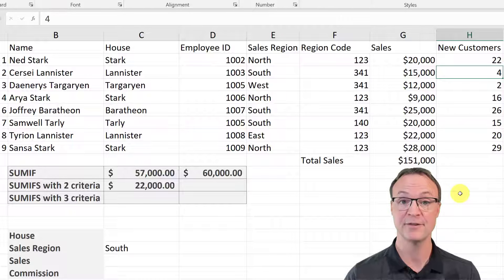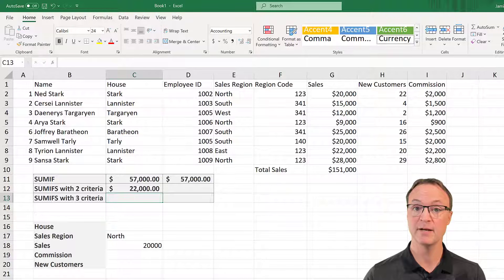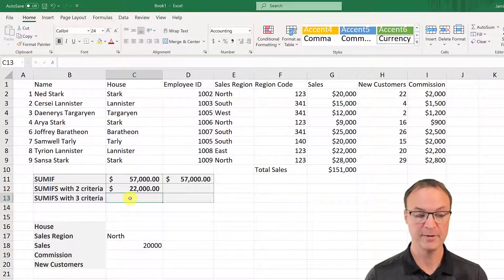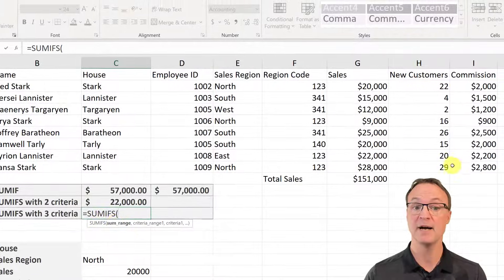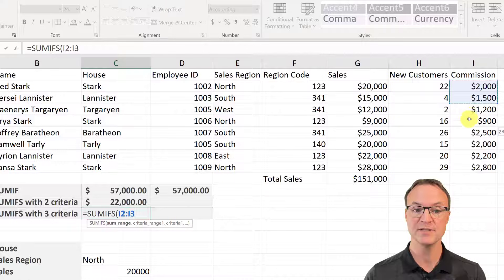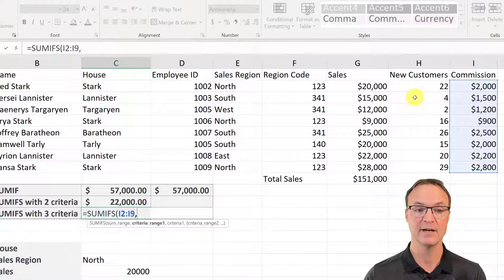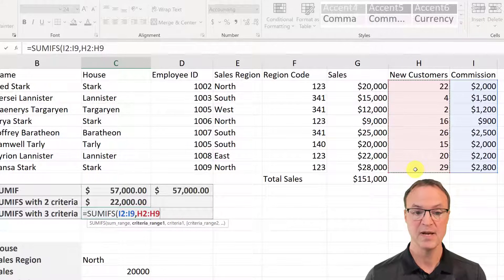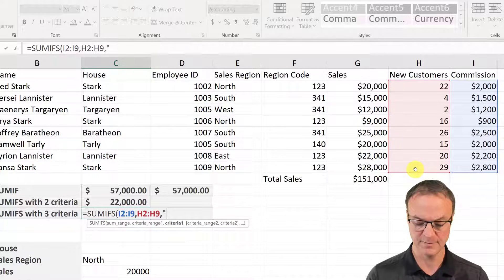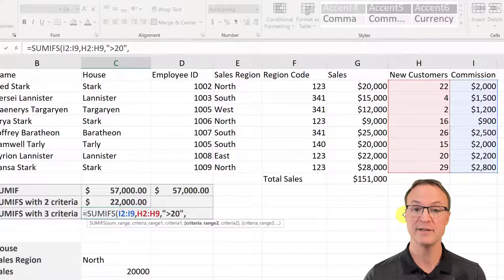Let's try one more and add a third criteria. For this last example I'm doing a SUMIFS on the commission column — I want to add up certain commissions based on three criteria. I'll put in my equal sign, type SUMIFS, and select the commission column as the SUM range, then comma. My first criteria range is new customers — I want any above 20 new customers — so I'll put greater than 20 in quotation marks and close them, then comma.